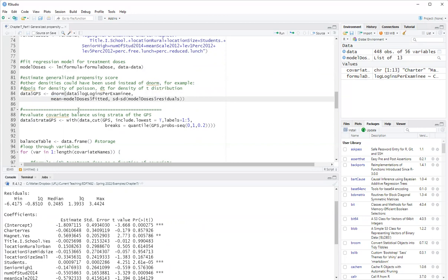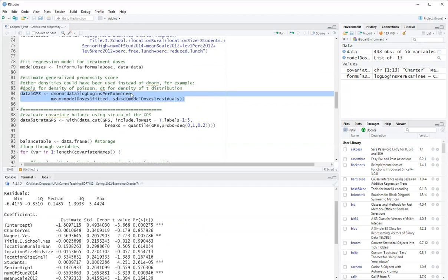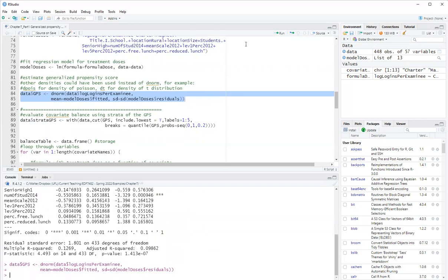So I'm using the function dnorm in R. And the norm for the log logins, for example, using as the mean the fitted values from the model of treatment doses. So run that. And I get the generalized propensity scores.